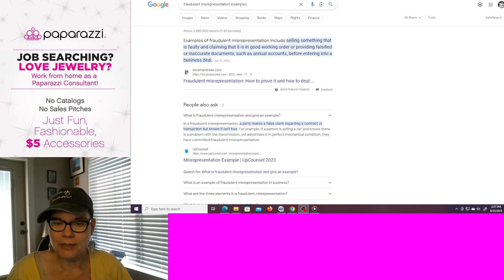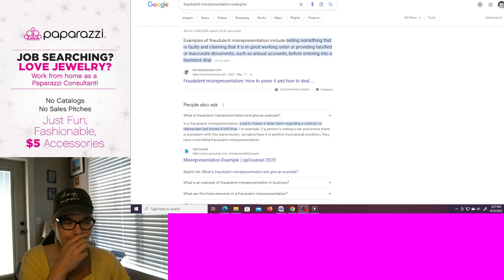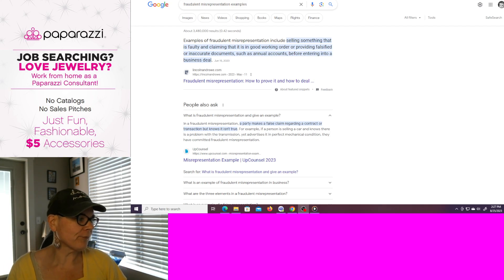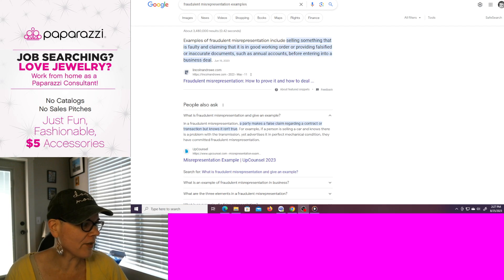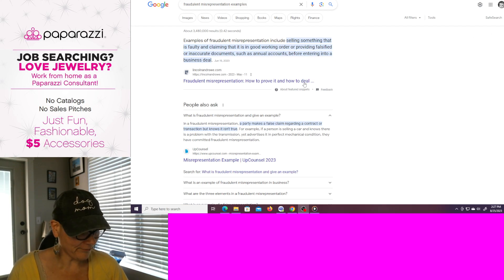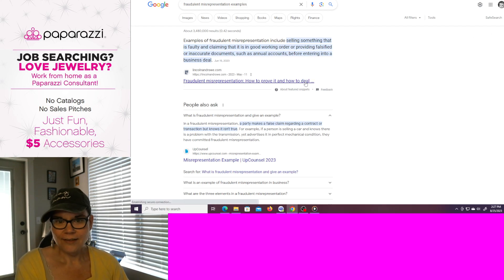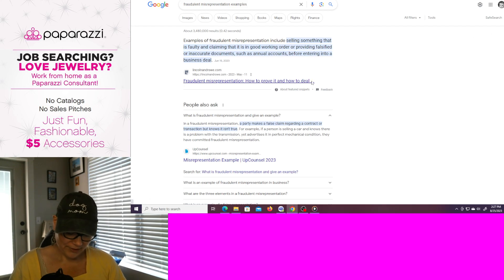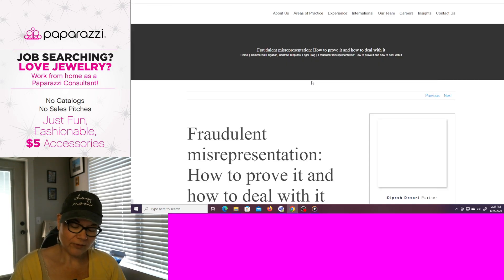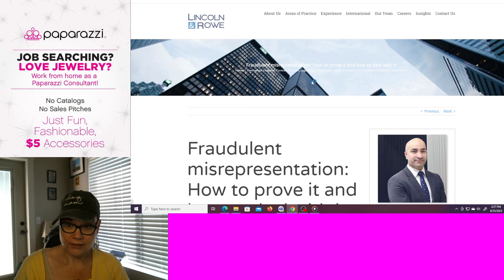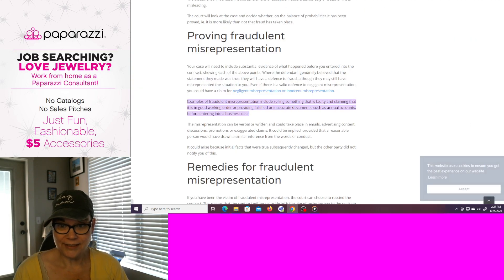Anyway, hi guys, welcome back. Today I'm going to talk about fraudulent misrepresentation.